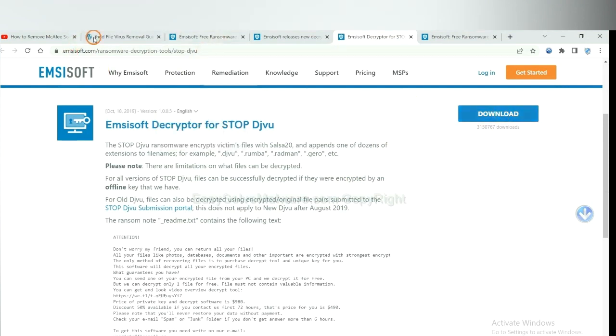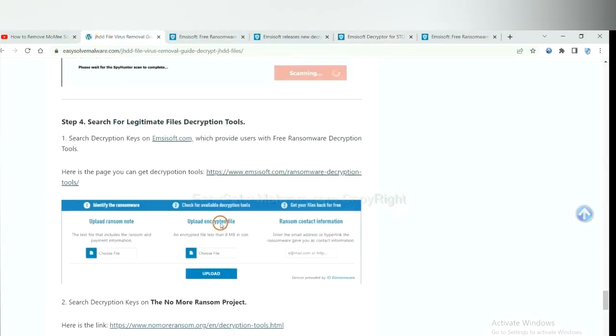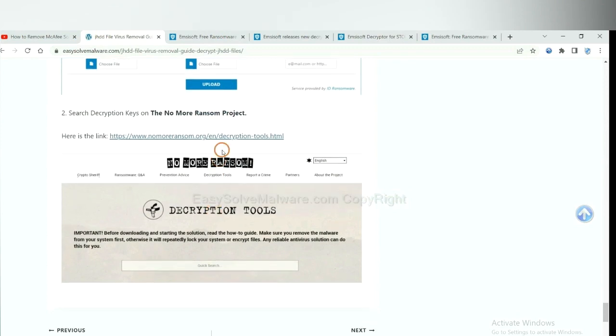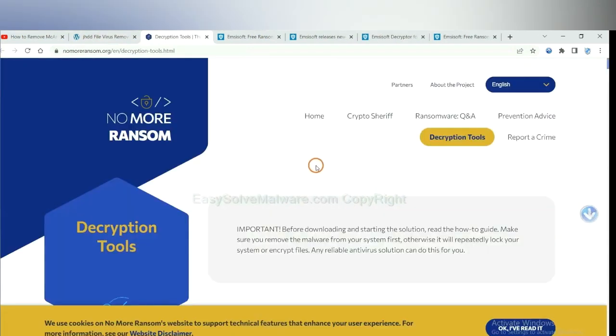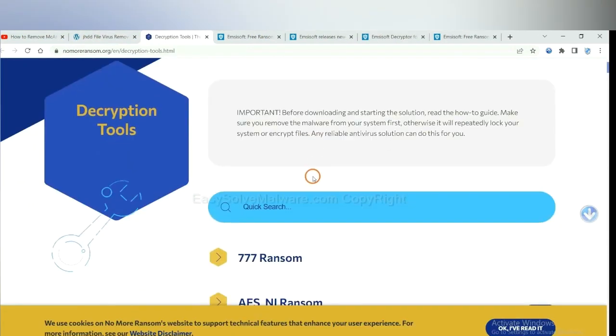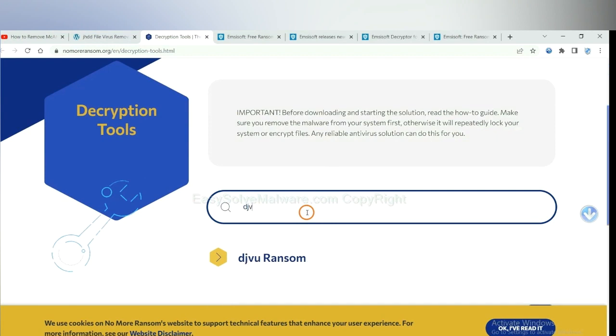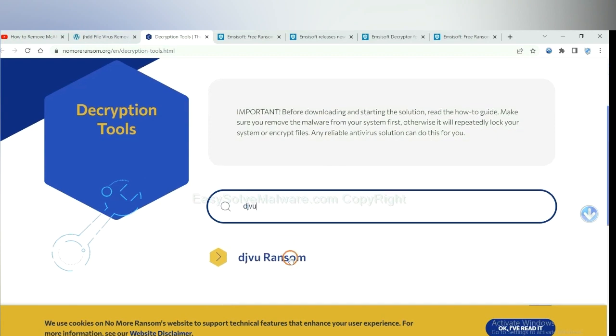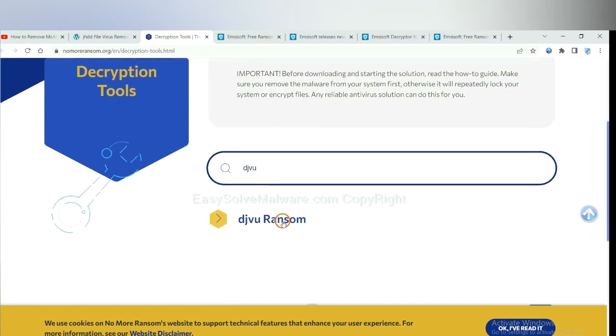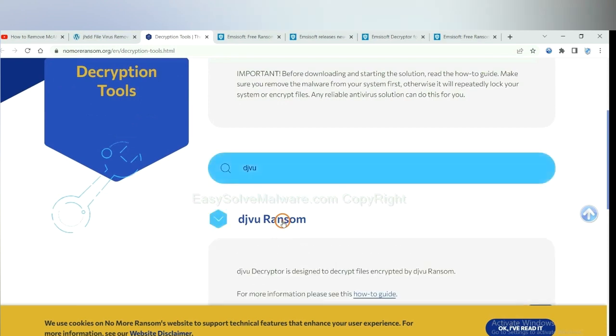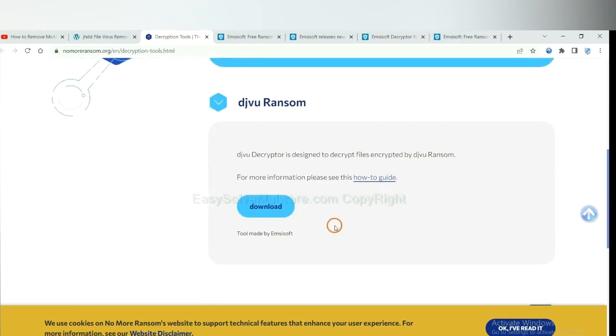Now let's try the Normal Ransom. This is simple. Input the name of the ransomware. For example, DJVU. Okay. If you find it, click here and download the tool.